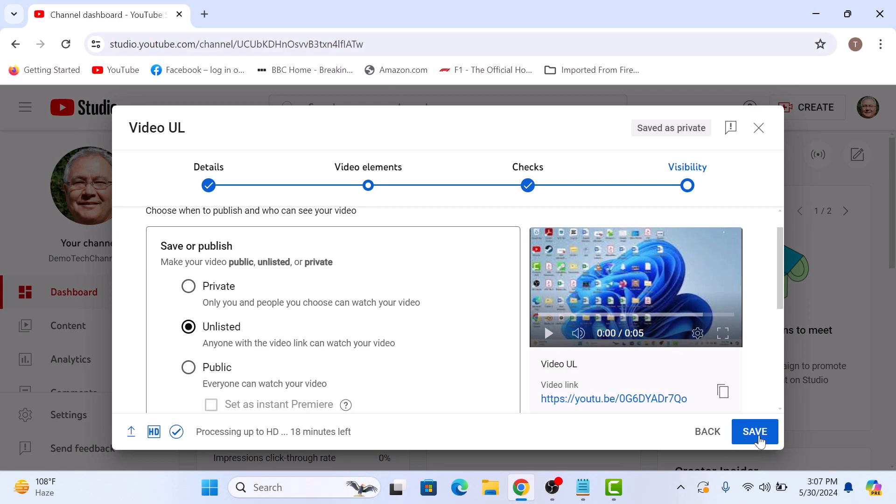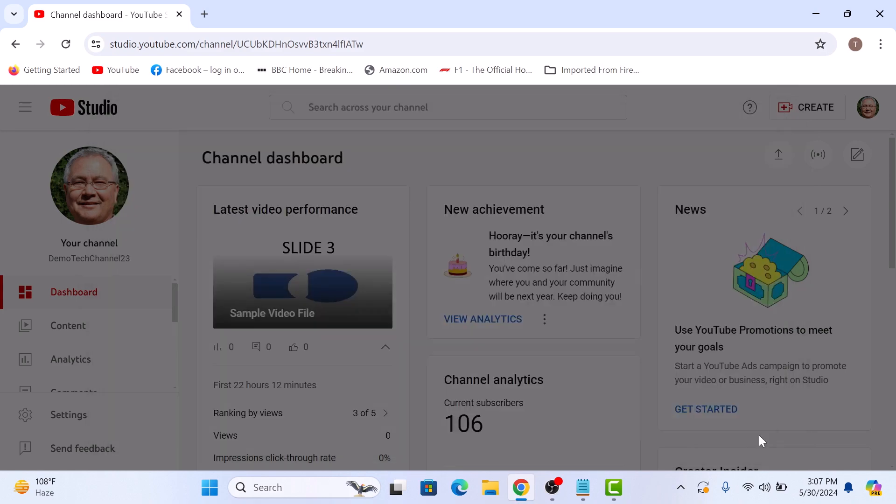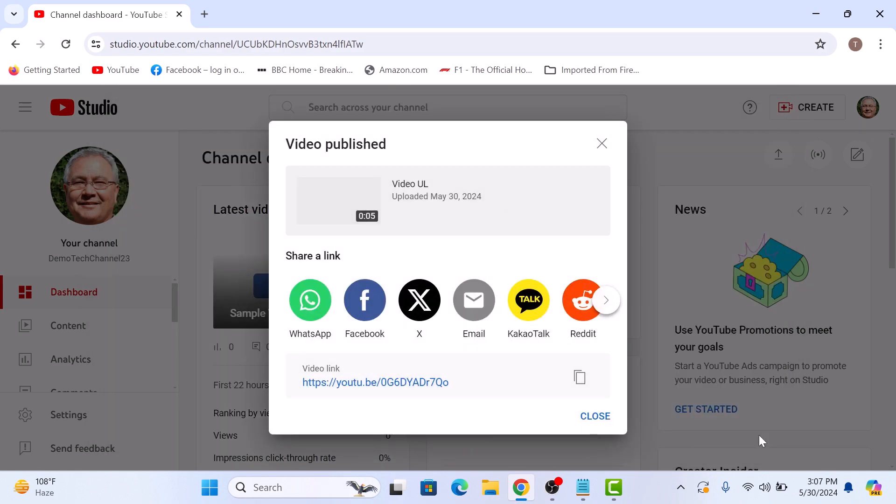Click on the save button. Your video will now be published as unlisted on YouTube.